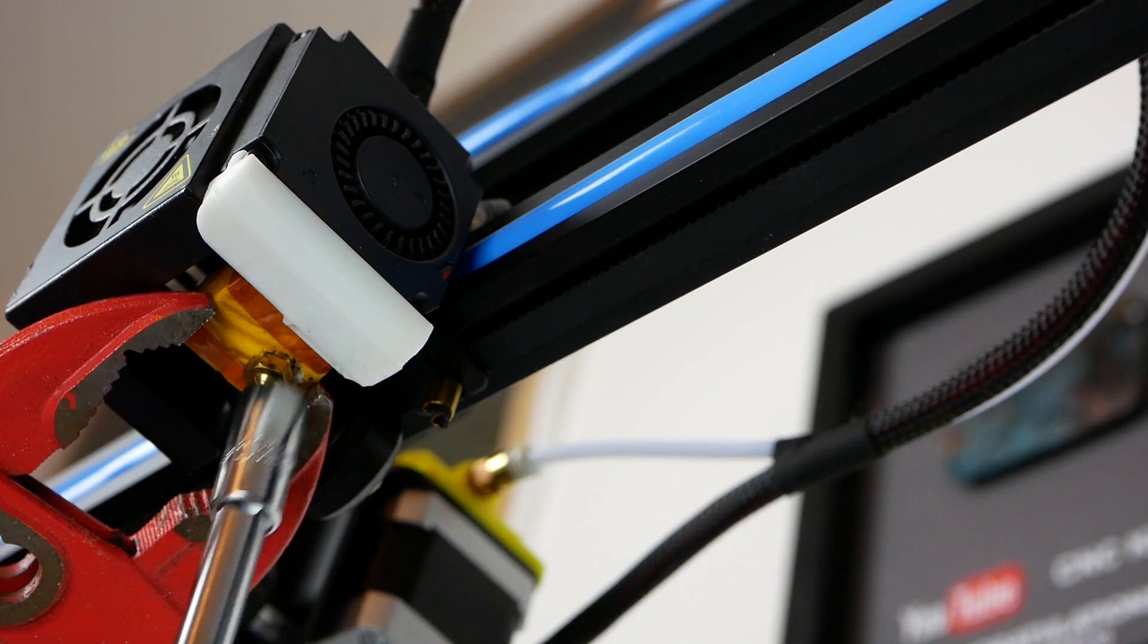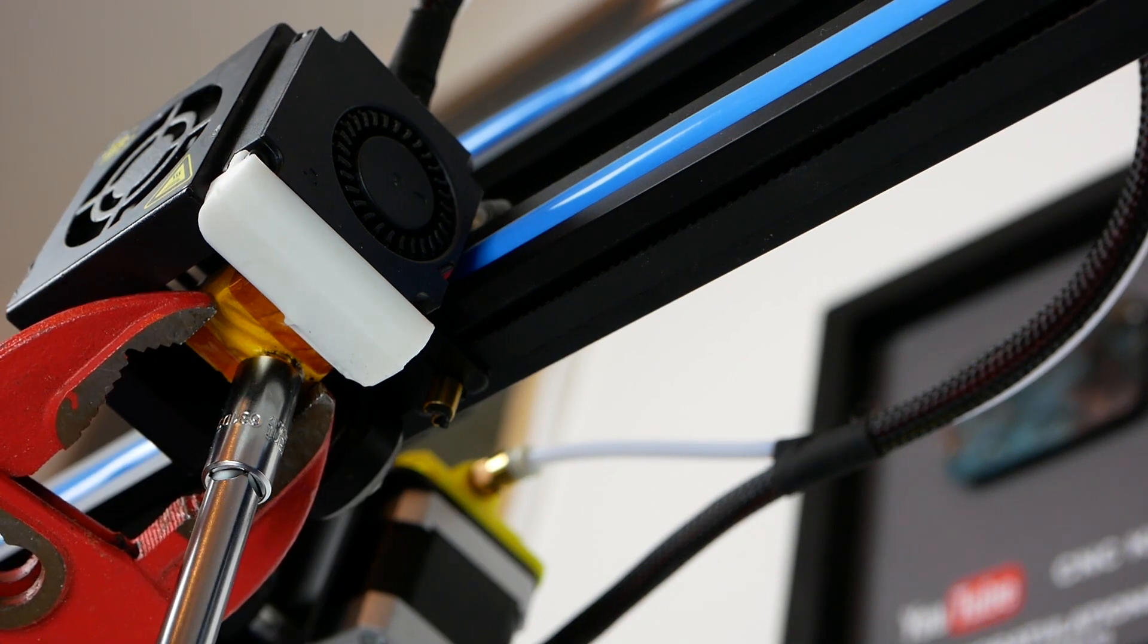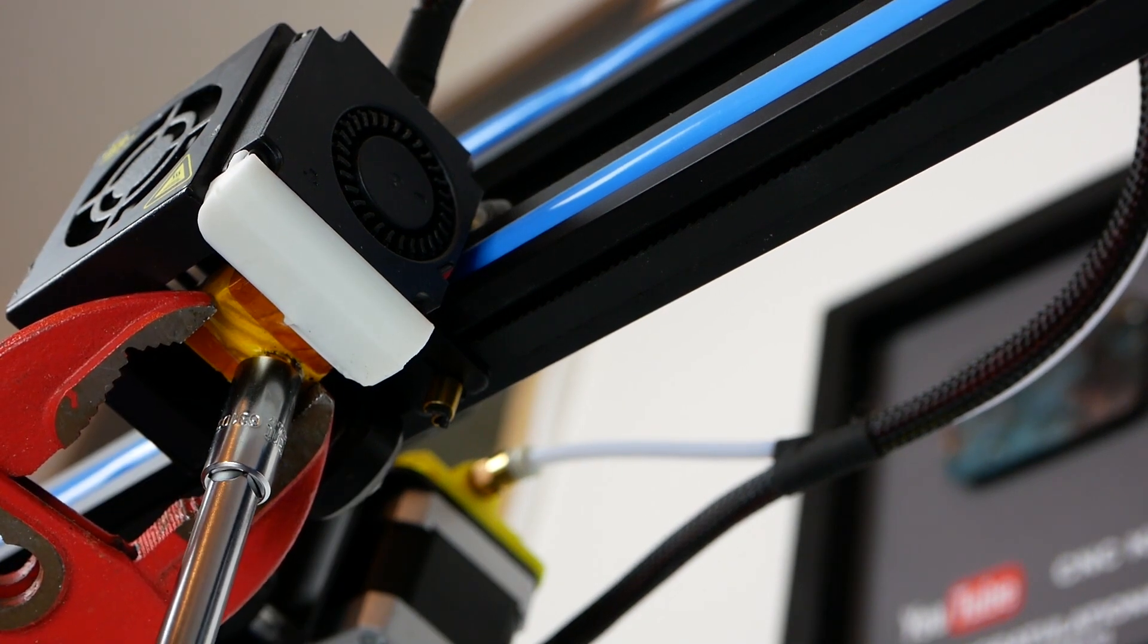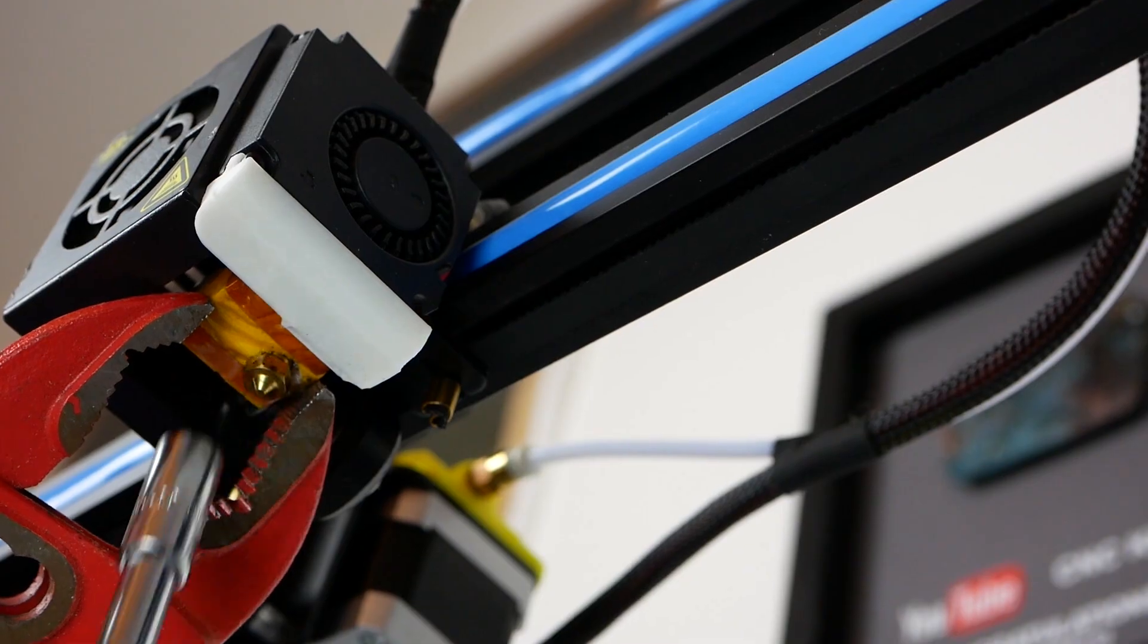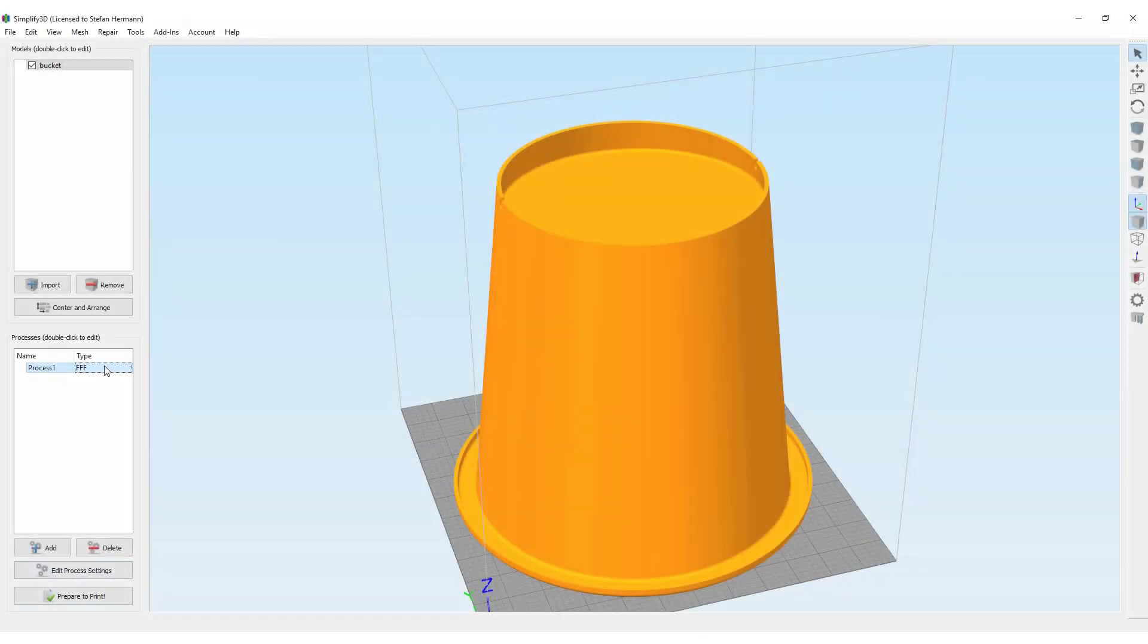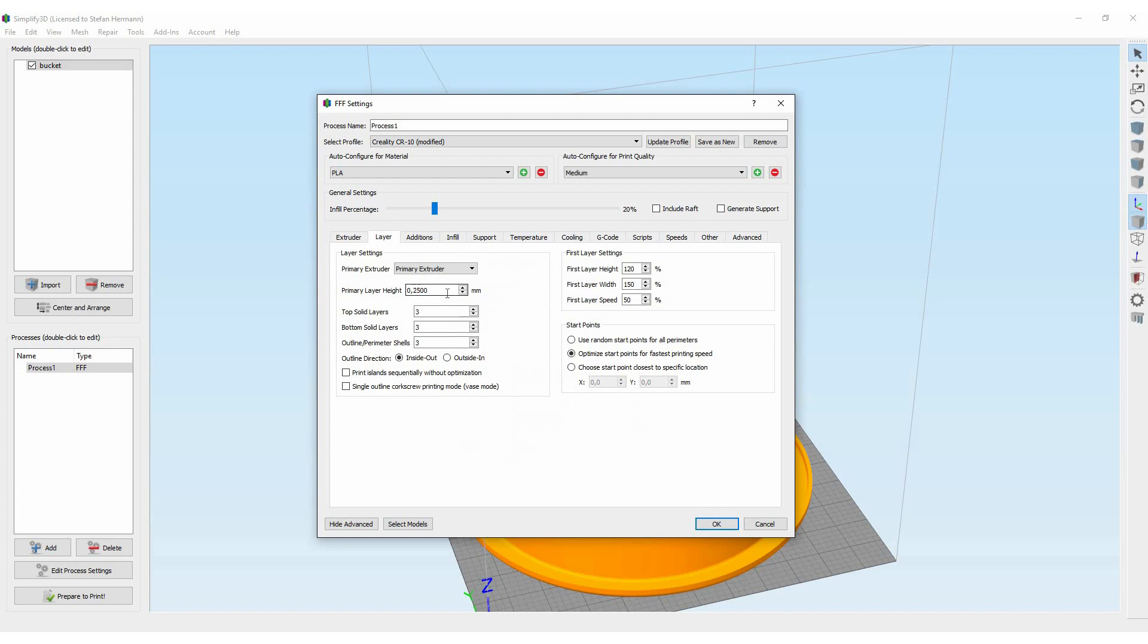Since the nozzle has a slightly different length I had to re-level the print bed. Then I changed the nozzle size in my slicer and printed out the first test parts.